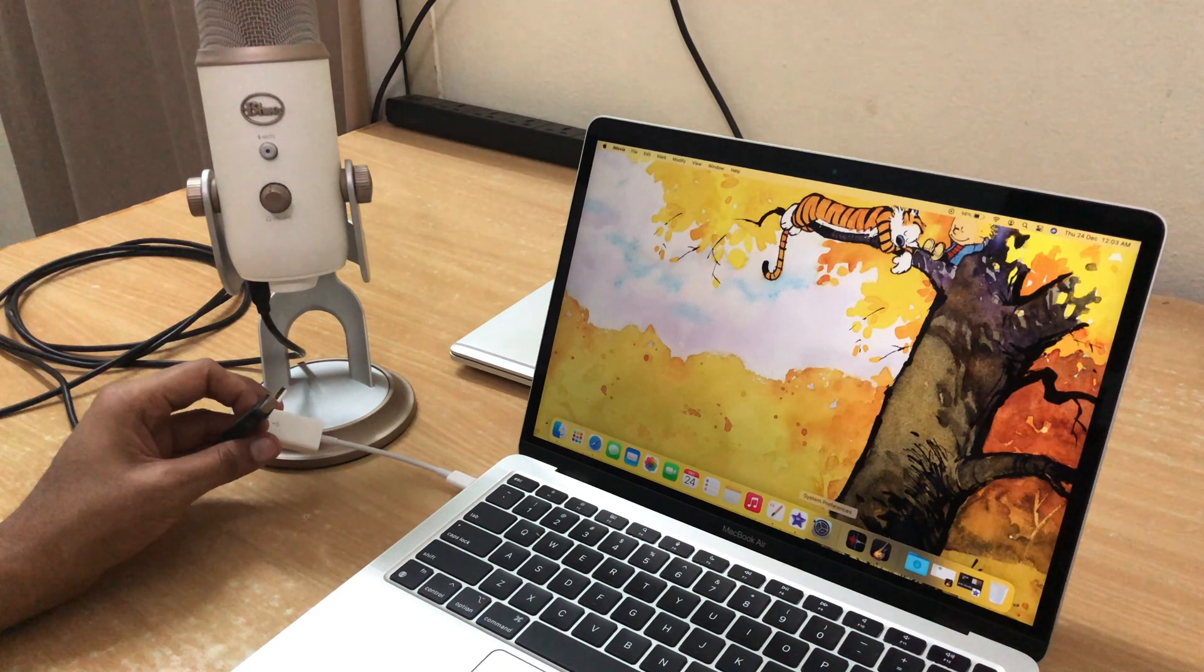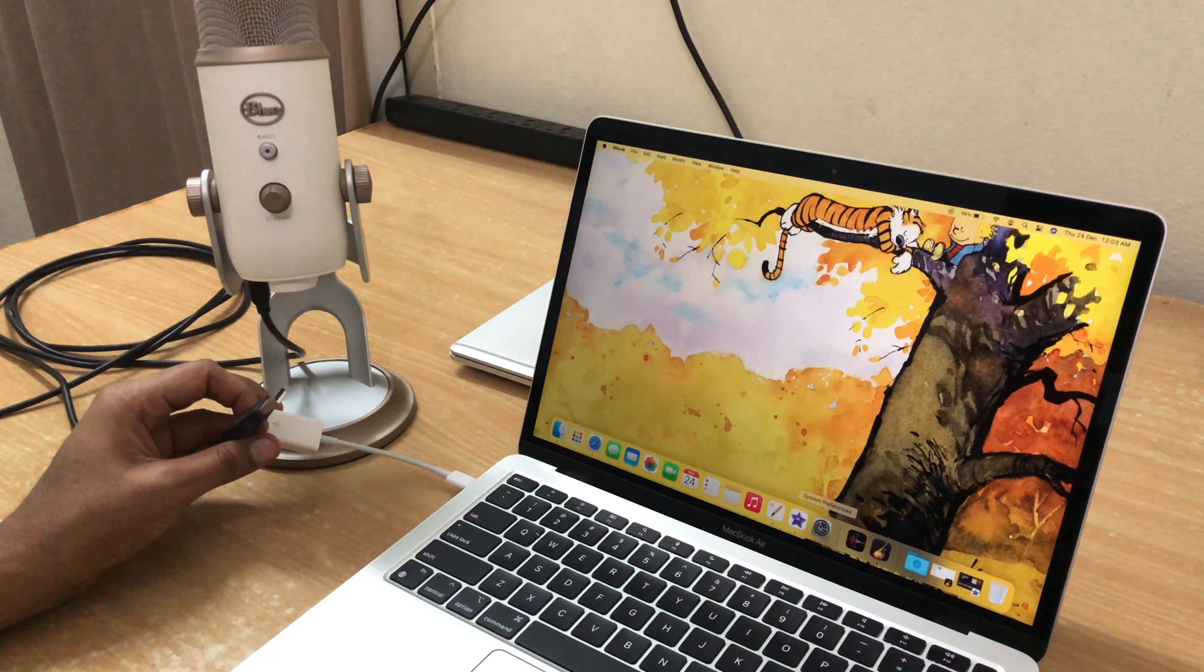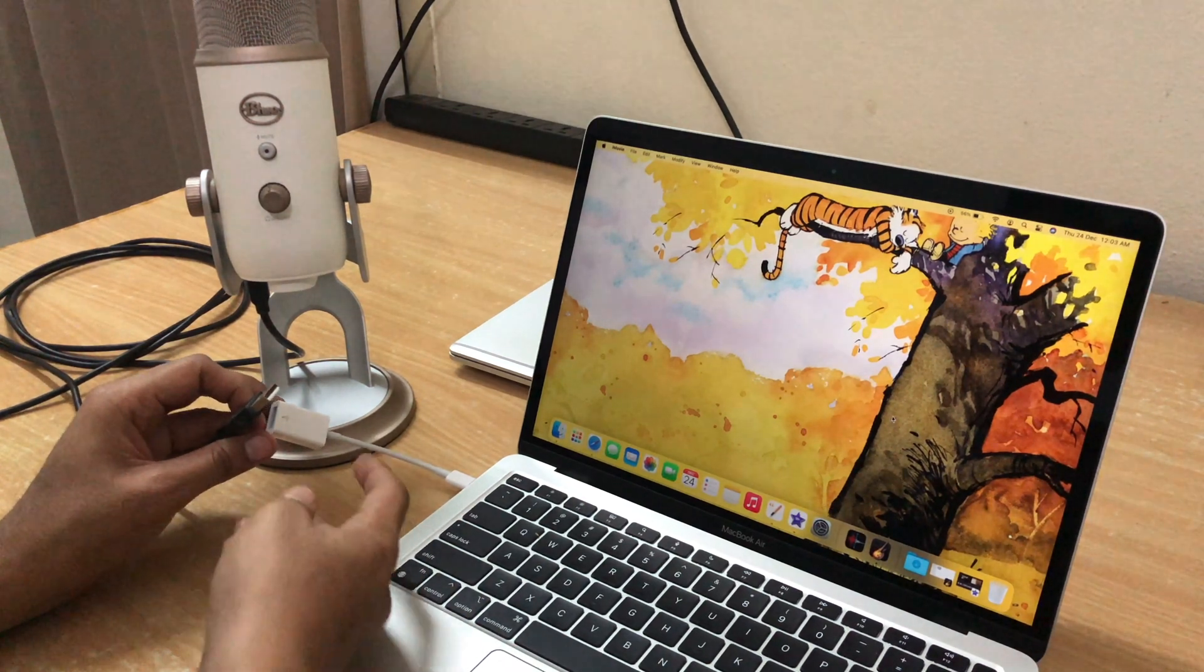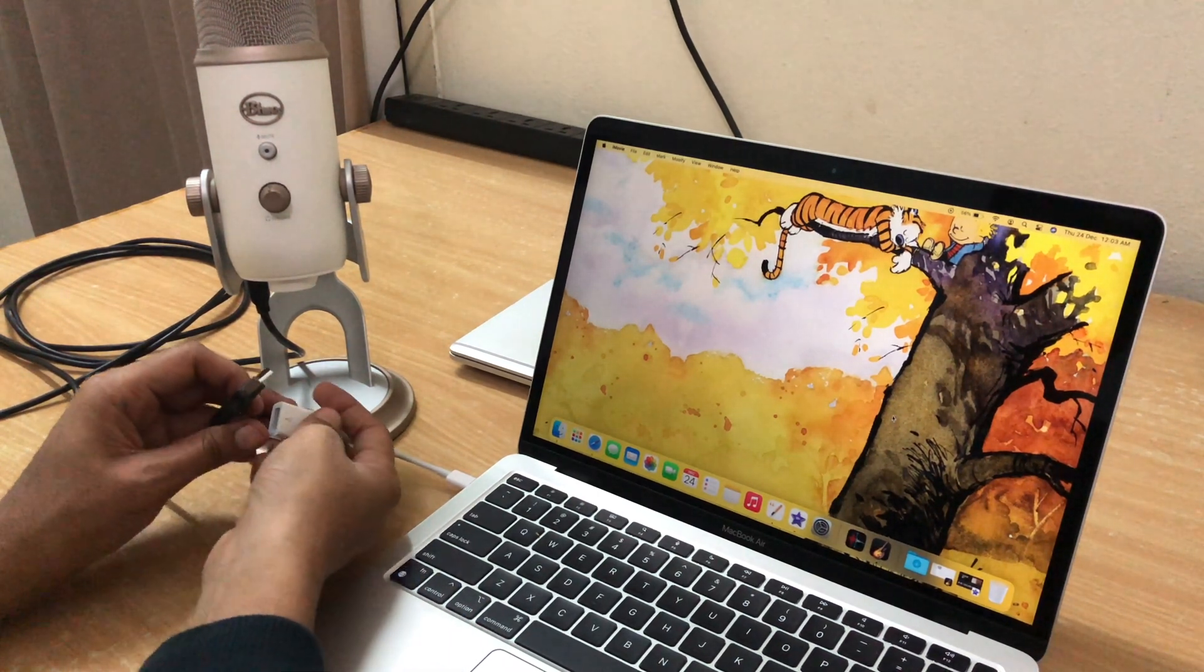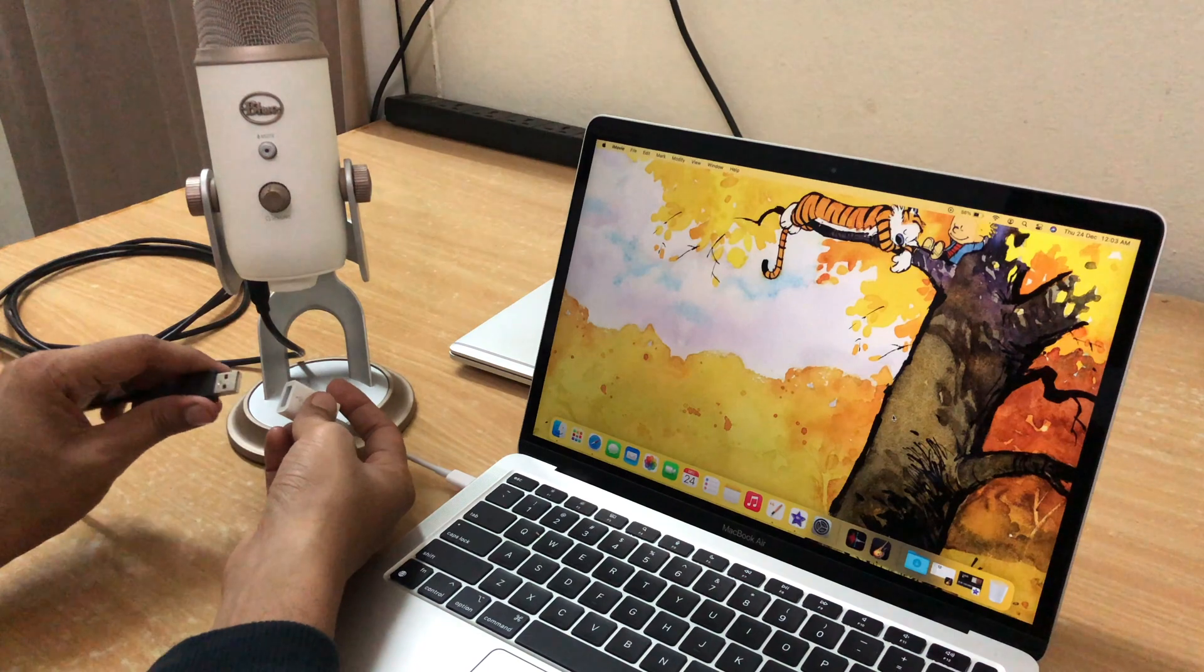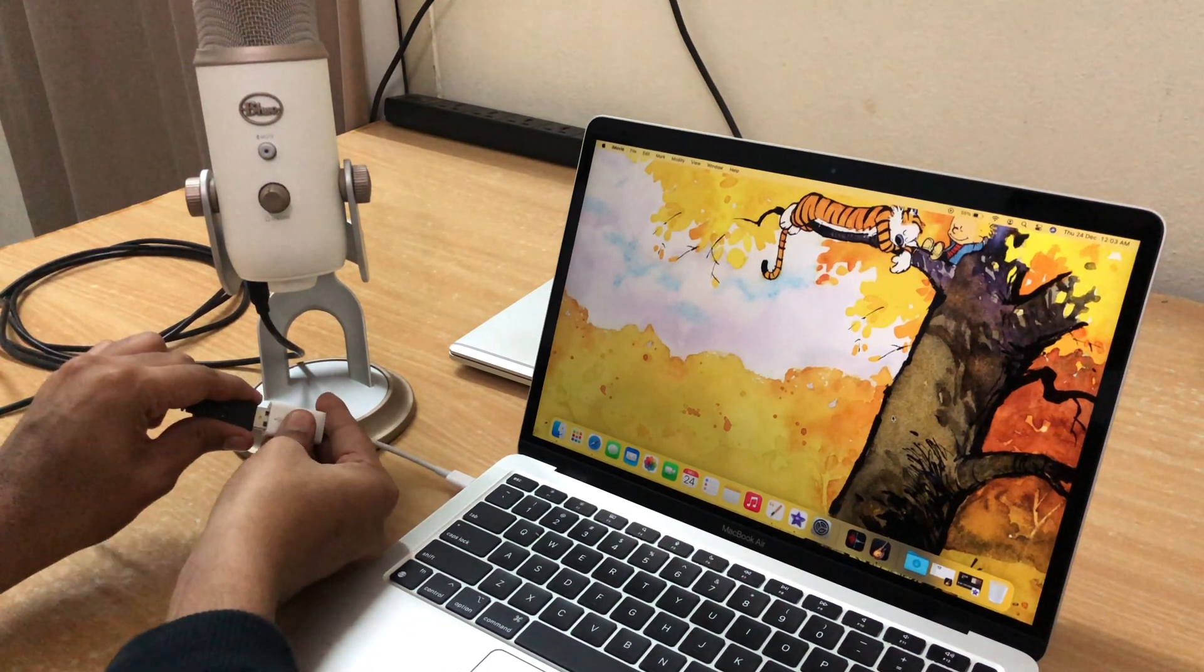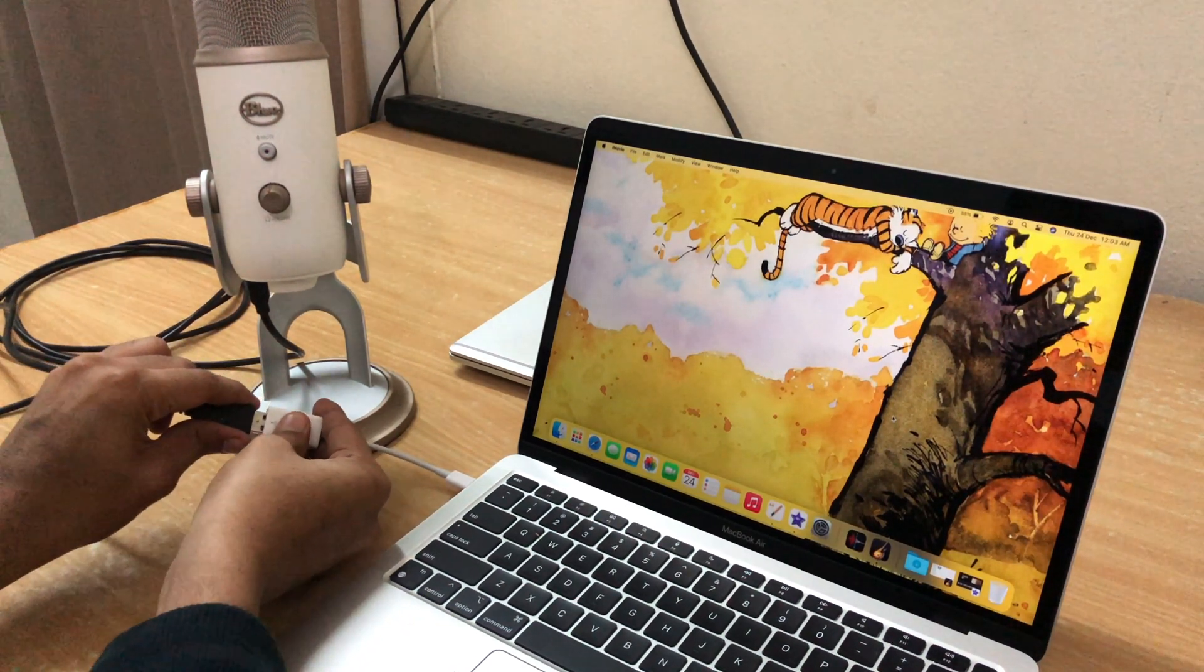What I'm going to do here is connect the Apple USB-C to USB adapter to the Mac and then connect my mic to this.